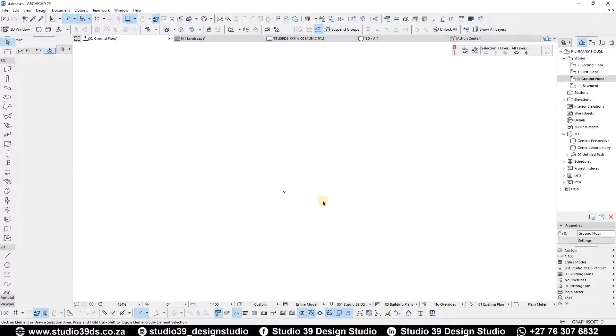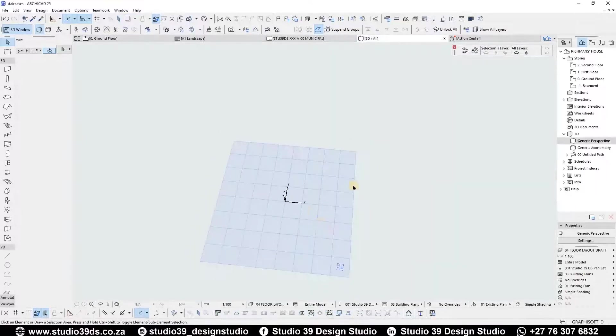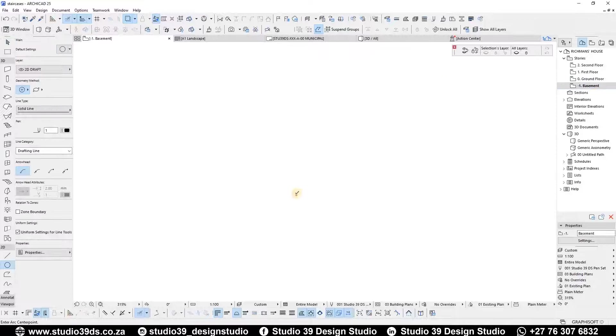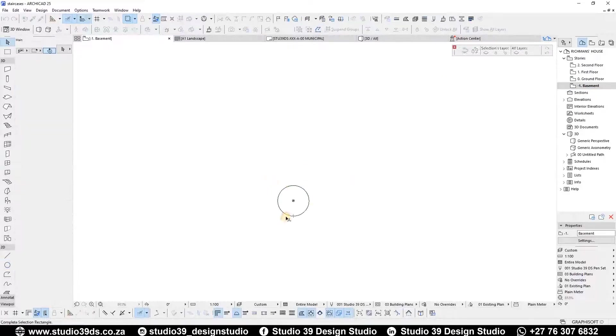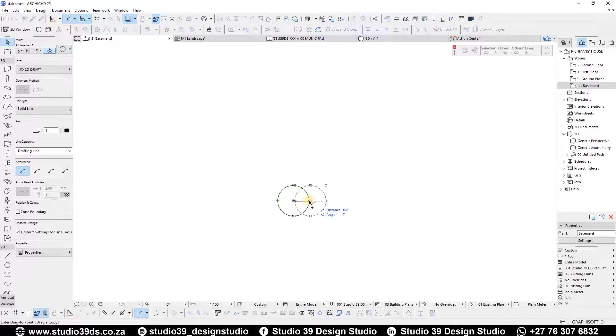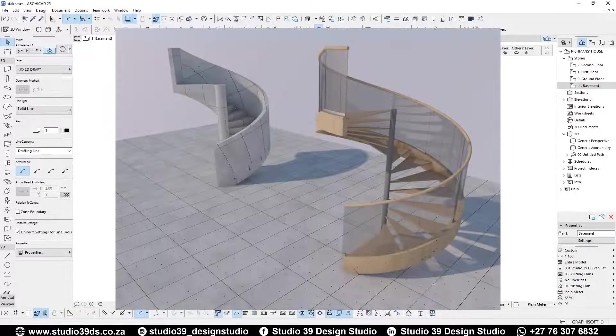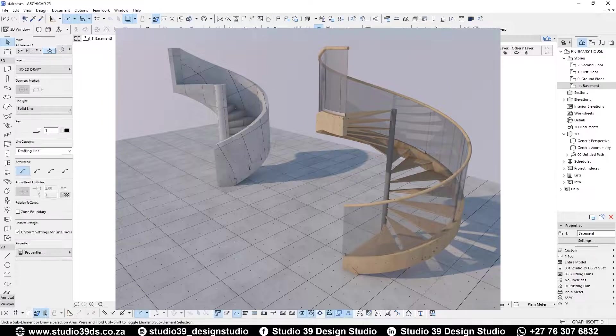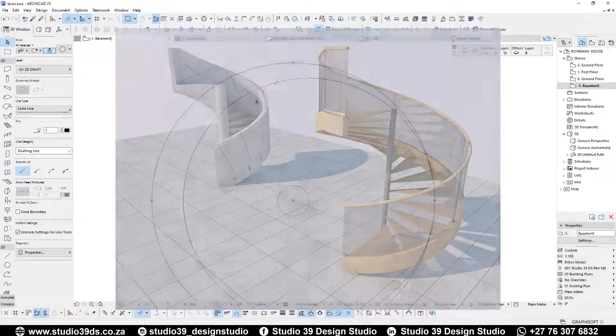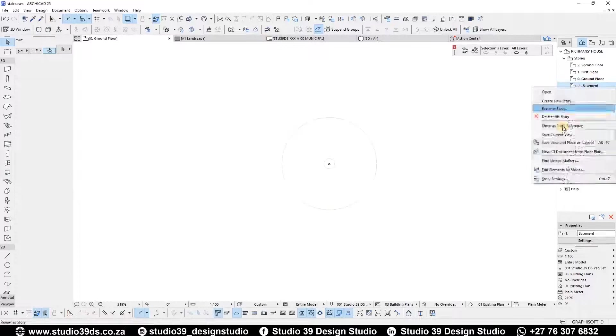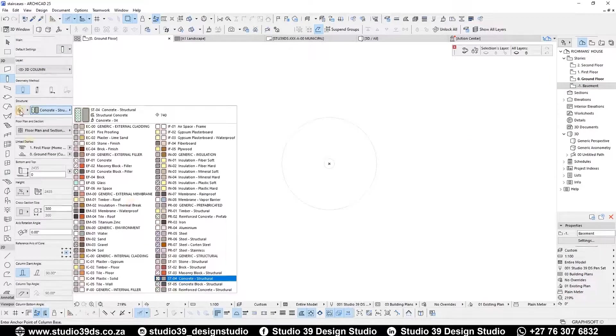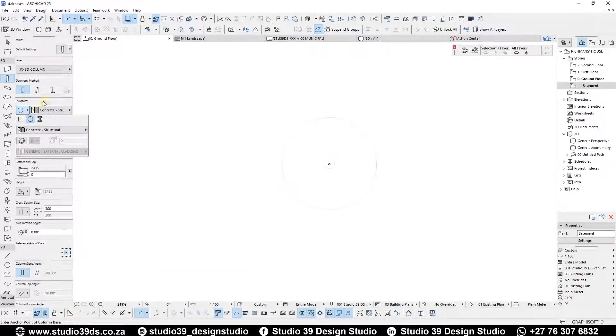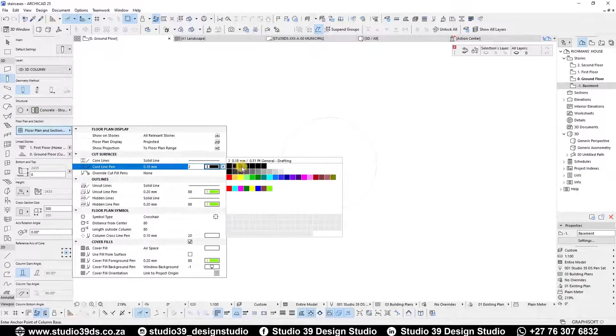Good day everyone, welcome to Studio 39 Design Studio. This is Rich Man speaking, your head designer. In this video tutorial we are going to be modeling two spiral staircases in ArchiCAD, one concrete and one steel and timber. Before I continue, I would like to encourage you guys to like, comment, and subscribe to the channel because I do videos like this every week.